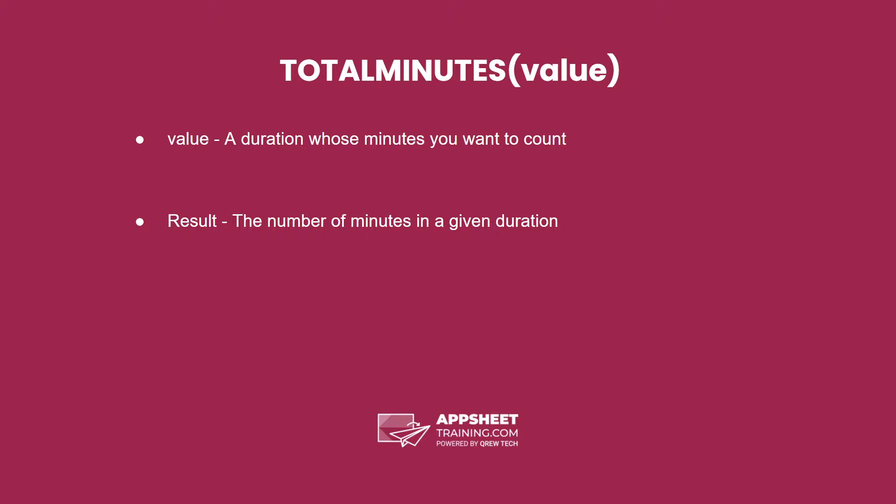The total minutes expression has one parameter, a duration whose number of minutes you want to count. The result is the total number of minutes in a given duration.